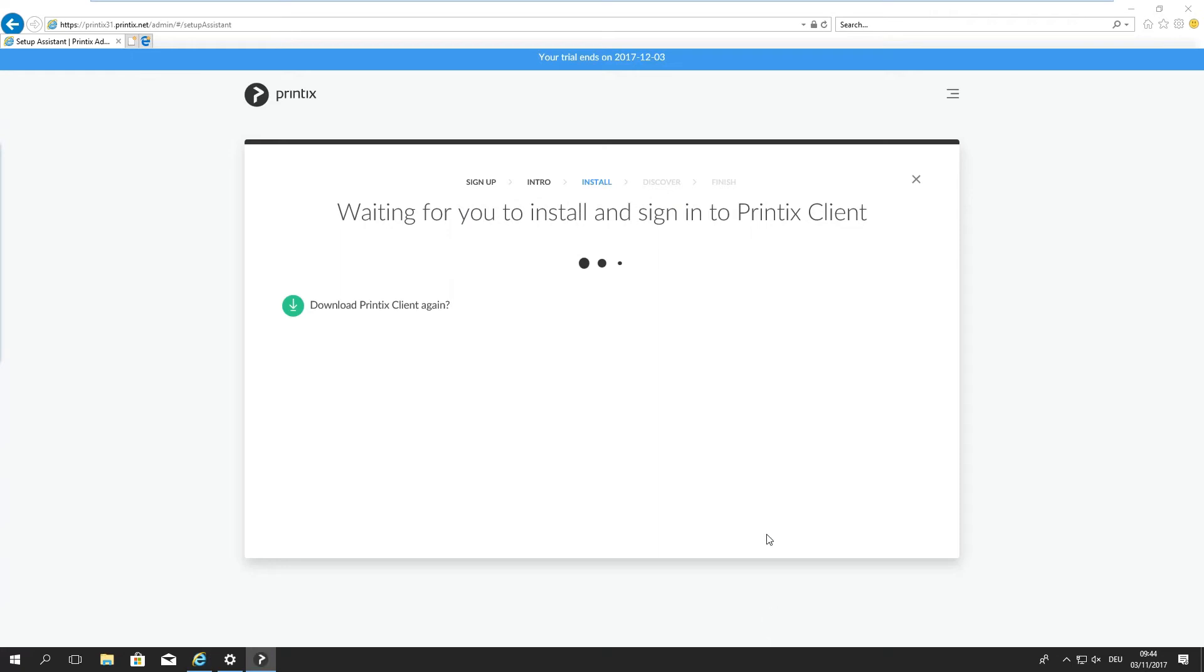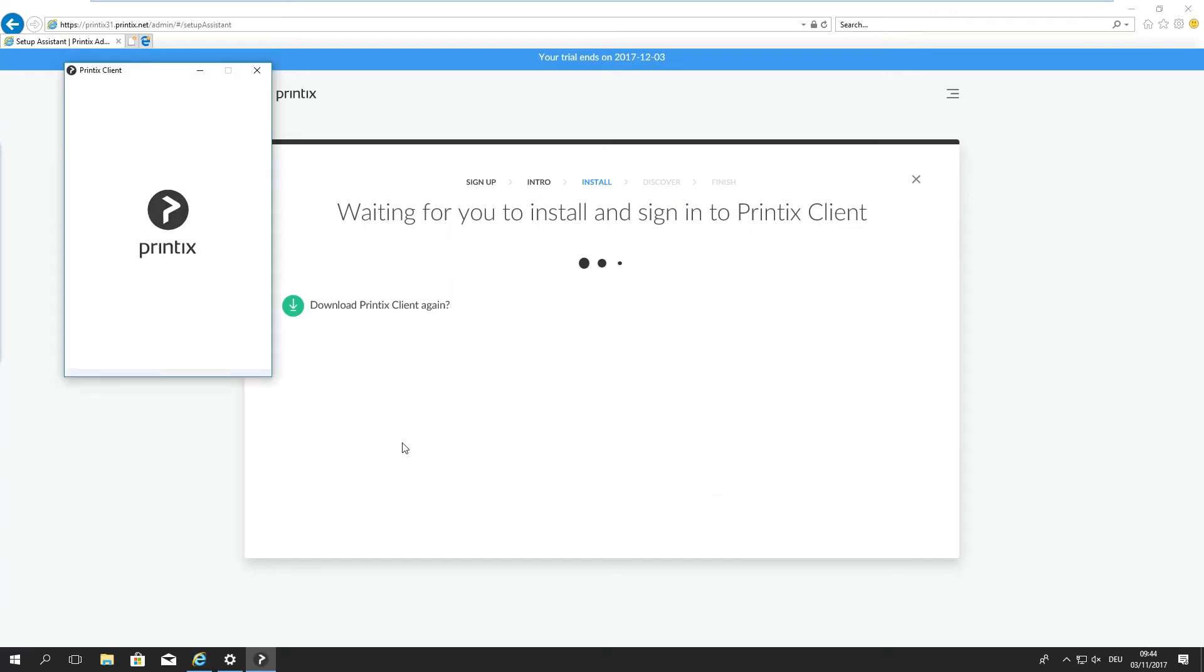Okay that's it. Printix client is installed. I'm simply going to sign in with our Microsoft work account once more.